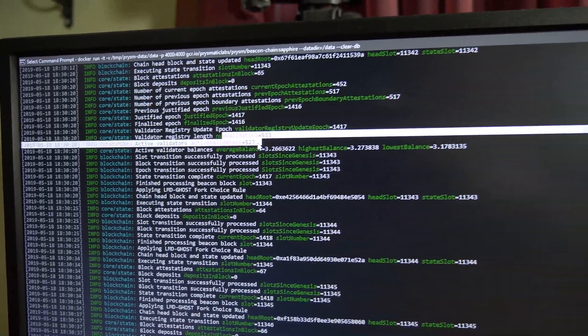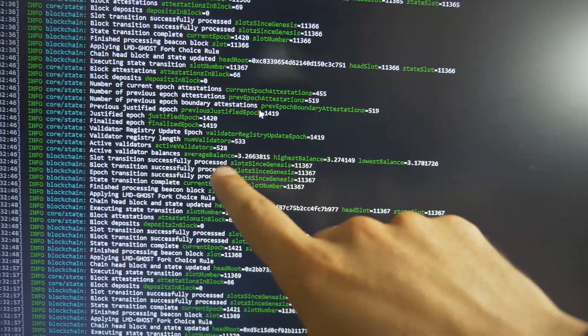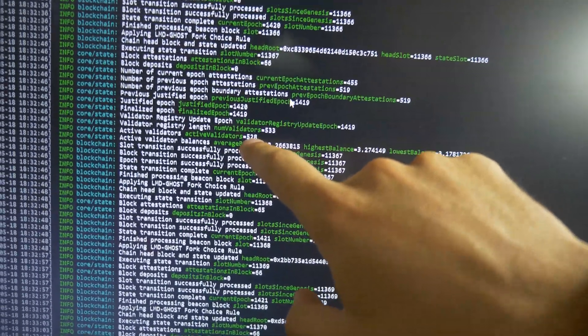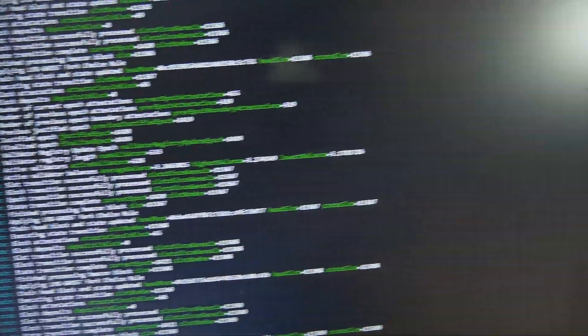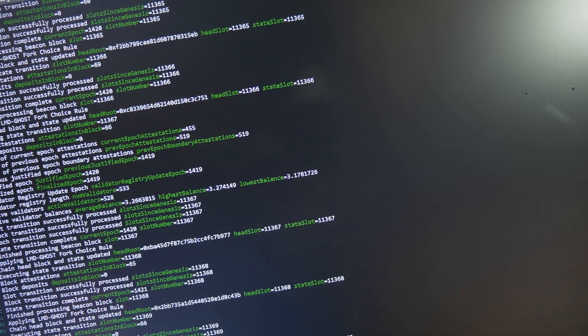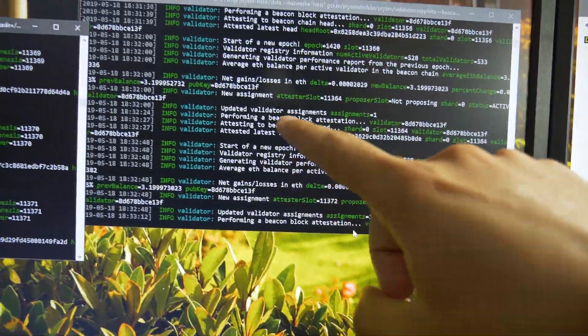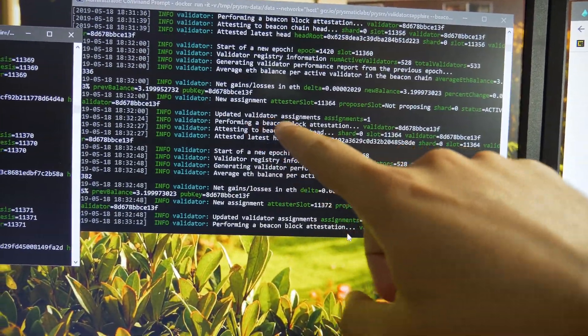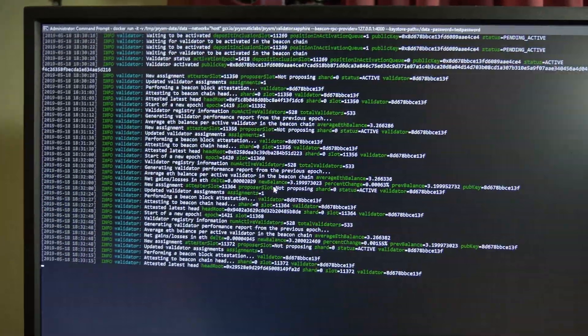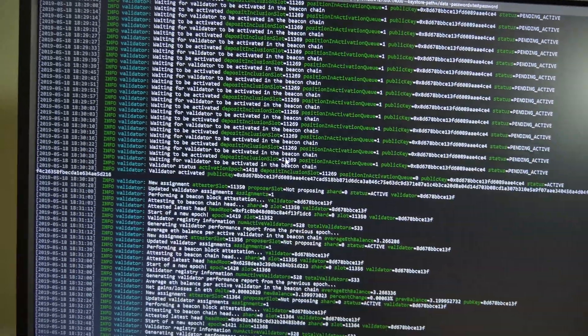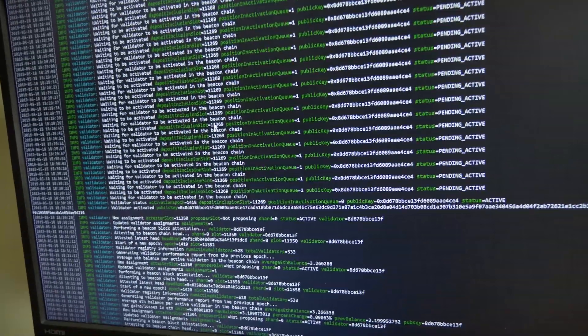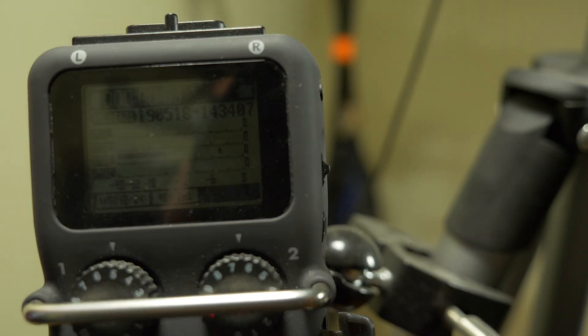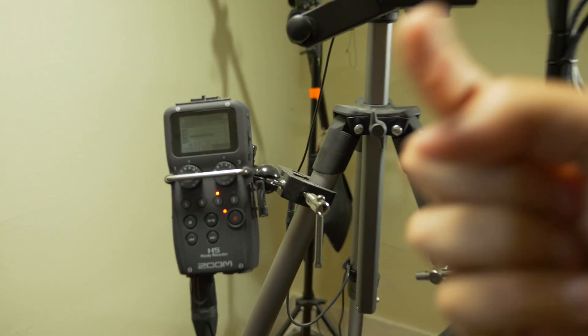I guess I can ask. So now it says 528 active validators. And then I just looked over at here and it doesn't say that I'm waiting anymore to become a validator. So yeah, I'm a validator on the testnet now and just in time because this battery is about to die and my counter battery is blinking red too.